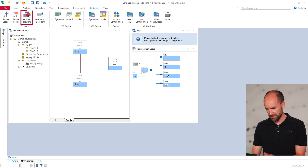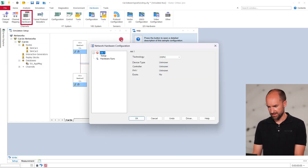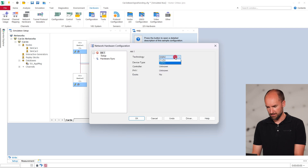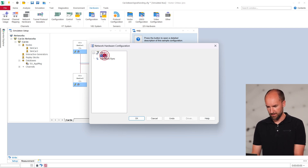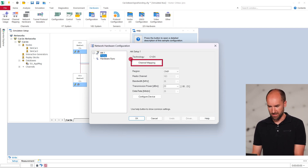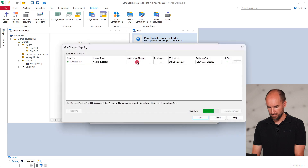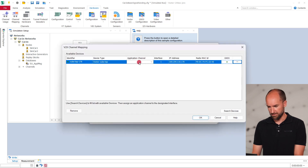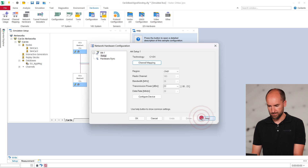After powering up the interface and launching our testing software, open the network hardware dialog. For this demo, we are using CANoe, but the same can be done in CANalyzer. In the dialog, set the radio technology to CV2X. This will enable the channel mapping dialog. Then scan for the device, assign it a radio channel in CANoe, and close the dialog.